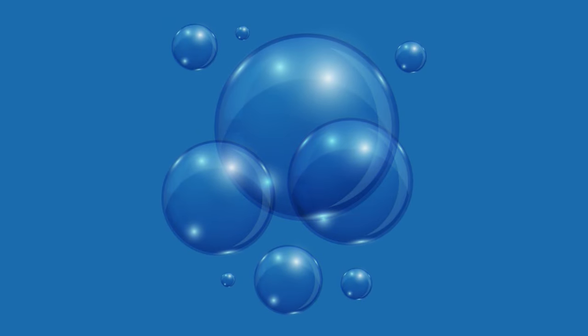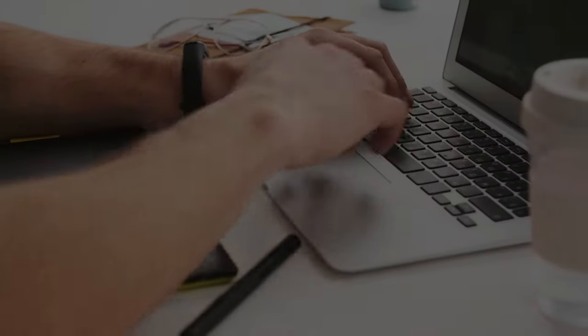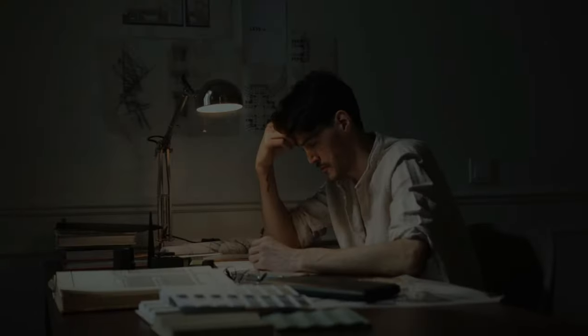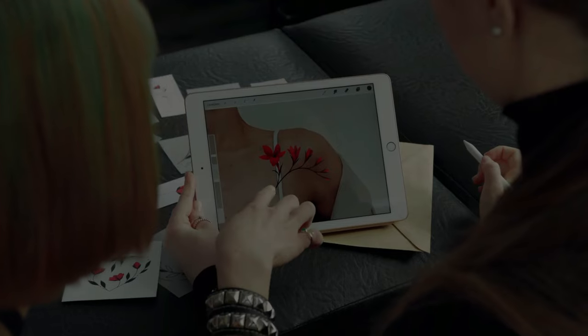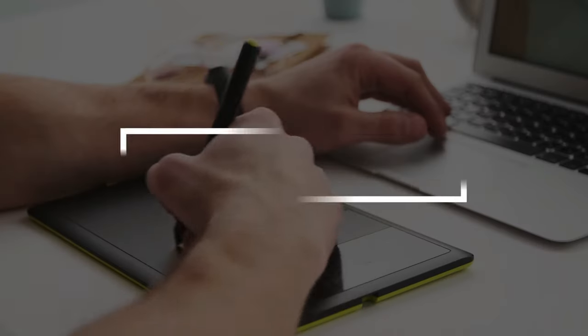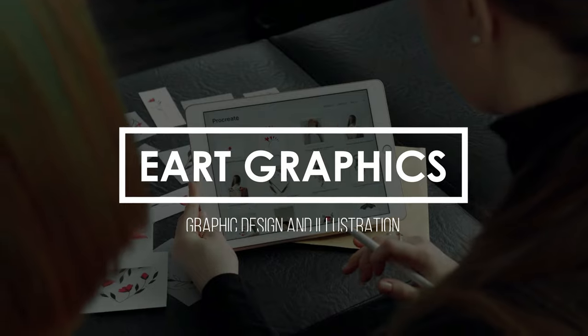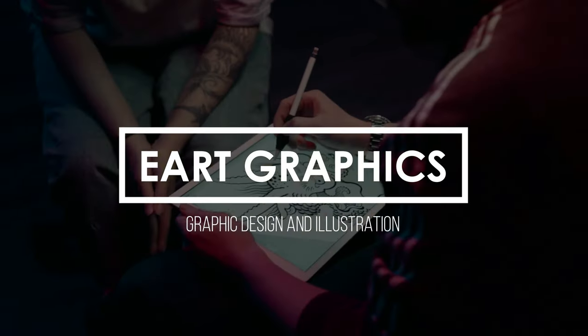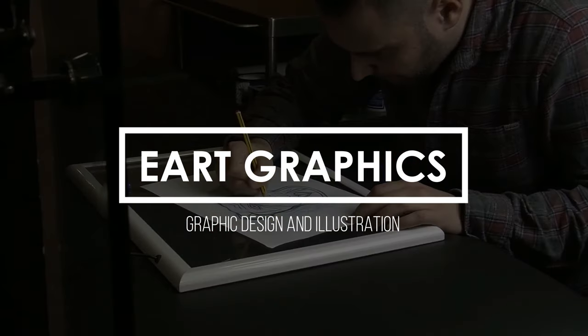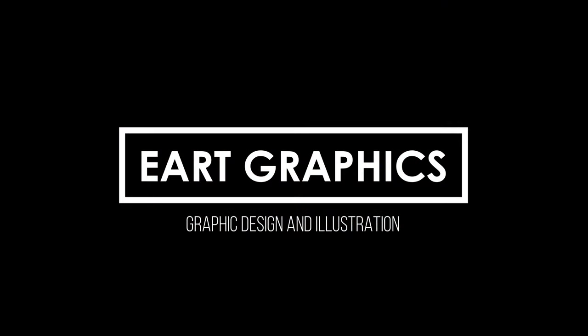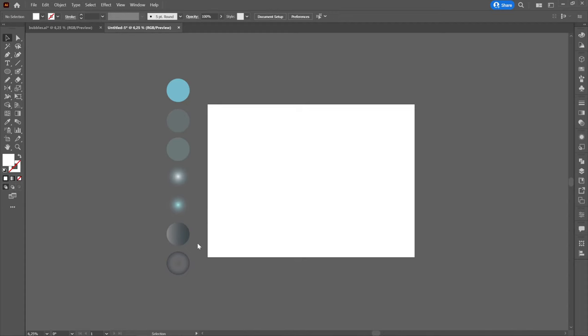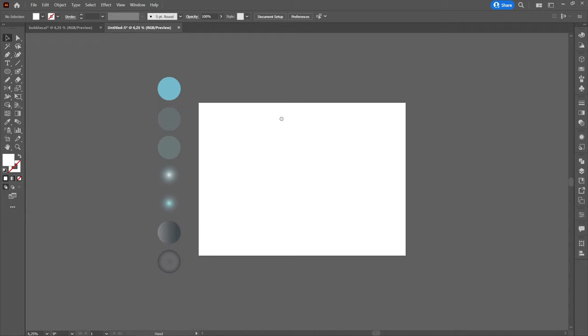Hello and welcome to my channel. In this tutorial I will show you how to create water bubbles in Adobe Illustrator. First, we will create individual elements that we will join after.